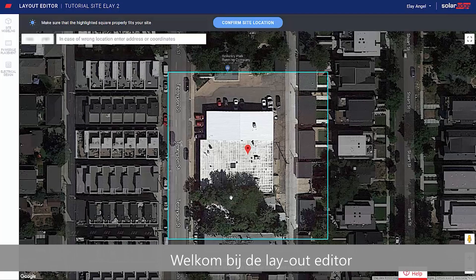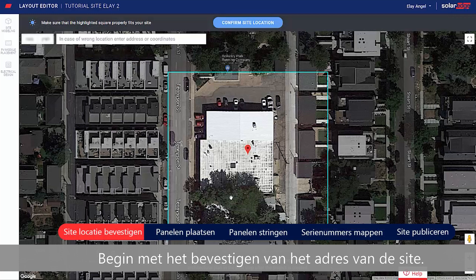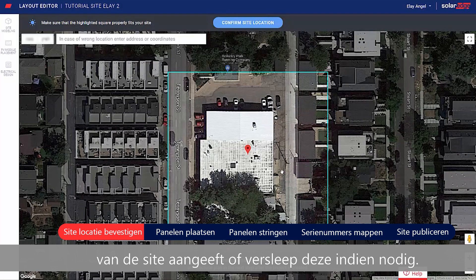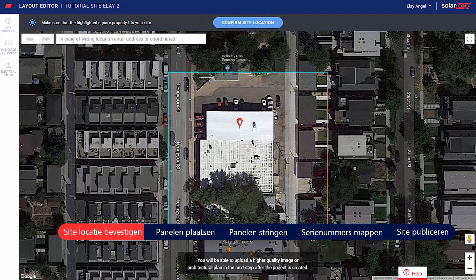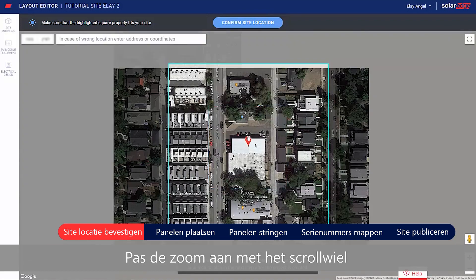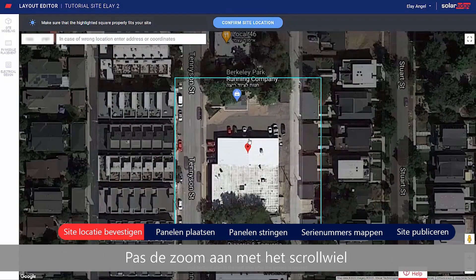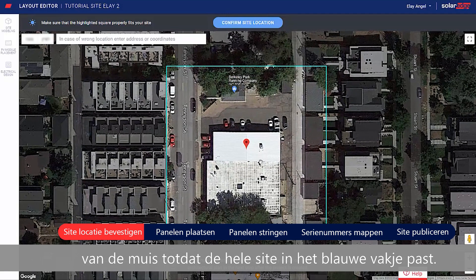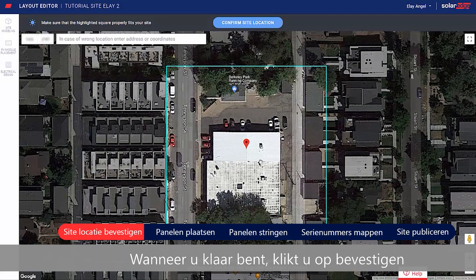Welcome to the Layout Editor. Start by confirming your site address. Make sure the pin indicates the exact site location, or drag it if necessary. Adjust the zoom using the mouse scroll wheel until the entire site fits in the blue box. When done, click Confirm.